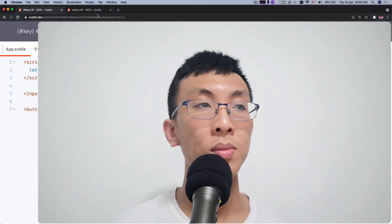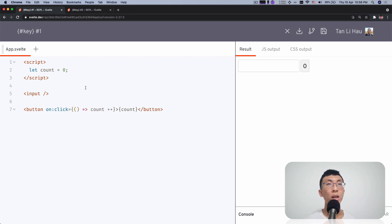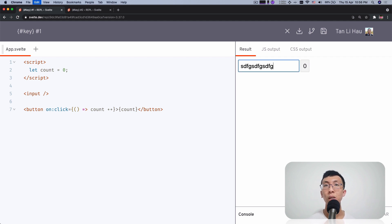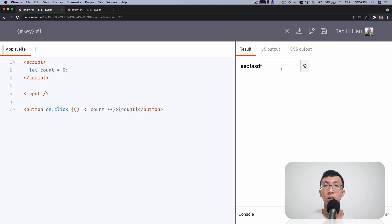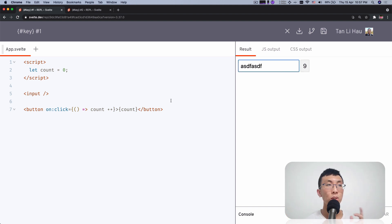Before that, let me show you how to use a key block. Over here I have one example, a very simple example. I have an input and I have a button. The input is something I can type, and the button, when I click it, will increment the count. So what if whenever the count changes, I want to recreate the input?